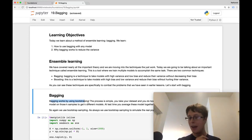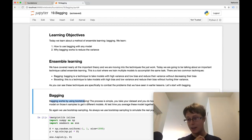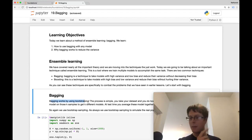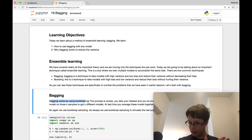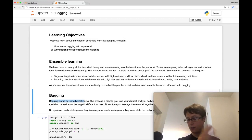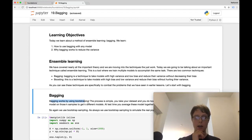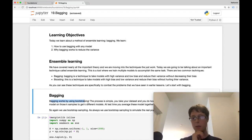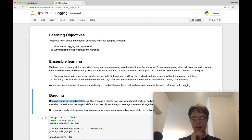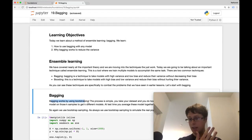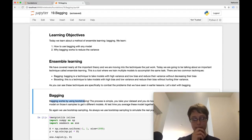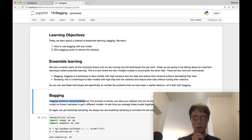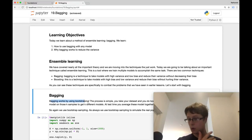One way you could do this is you could estimate how that model would predict on the first element of the training set, and then on the second, and then on the third. And then if you knew how it would predict on all of those in its best form, when it had all of the data, then you could calculate the bias yourself. So imagine you're a person and you're trying to estimate this. You might want to use the plug-in principle.